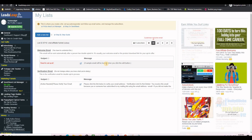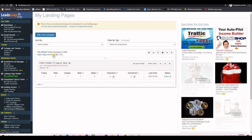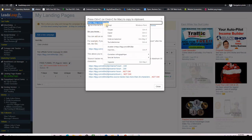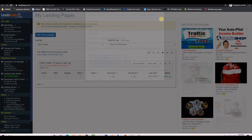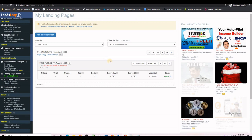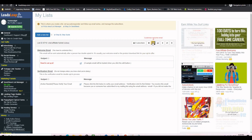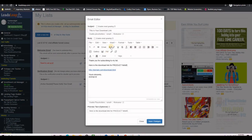Click that button and you will see two emails: the verification email and the welcome email. The verification email goes out first and the welcome email is the second one. We need to set up the welcome email. First, go to Landing Pages, right-click and open in a new tab to grab the thank you page URL, which we will put inside this email.